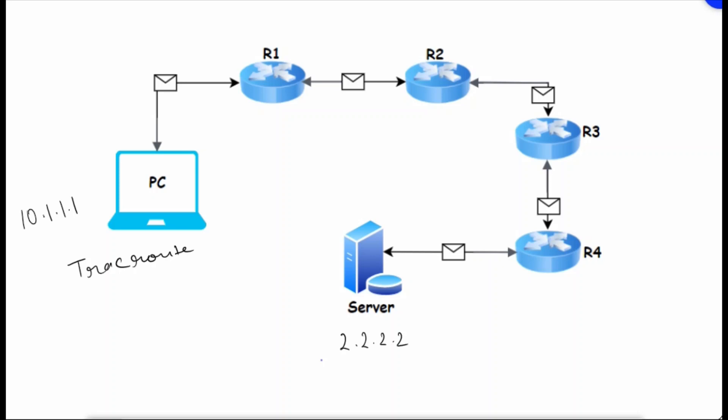Now this PC is trying to traceroute. The PC will run a traceroute command, and an echo message will be forwarded from PC to router 1. Router 1 will send the same echo packet to router 2, router 2 to router 3, router 3 to router 4, and then router 4 to the server.